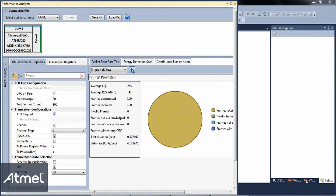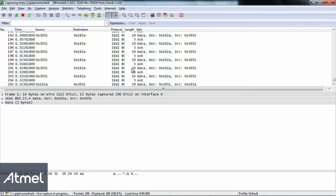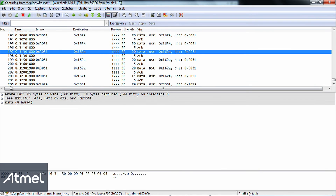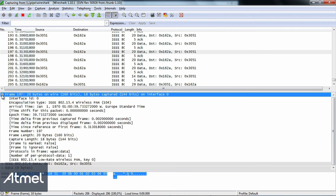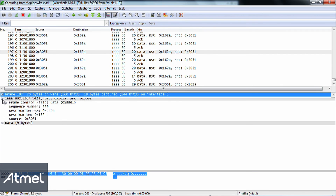If you go to the performance analyzer and run one single communication test, you can go into Wireshark and see what happens — you can see the communication between the two nodes.